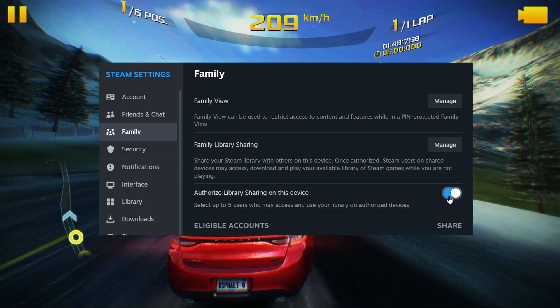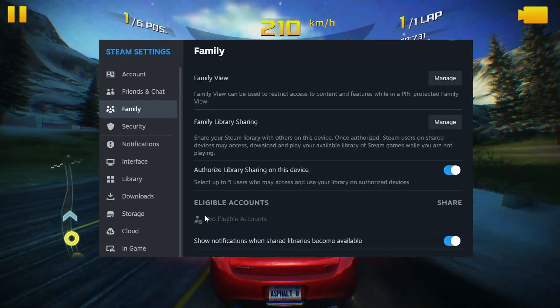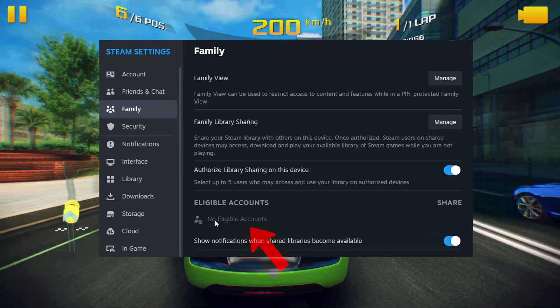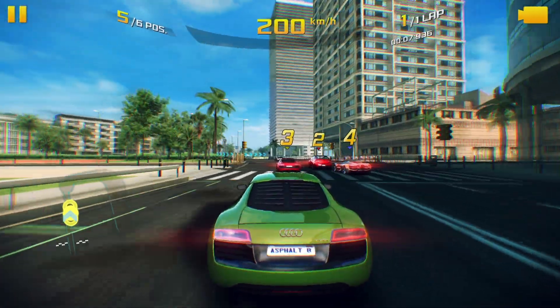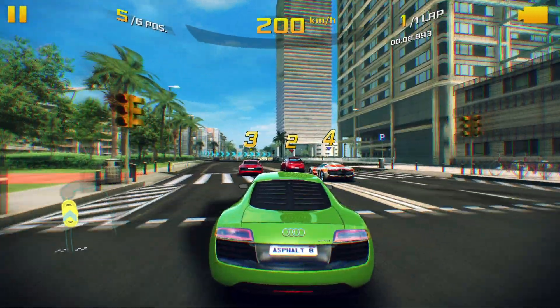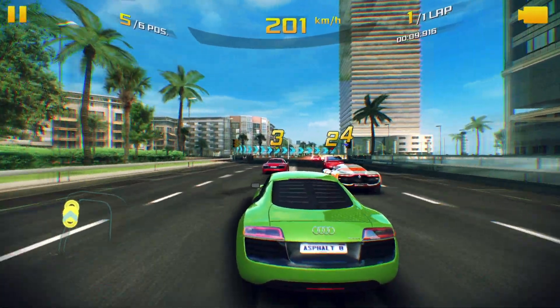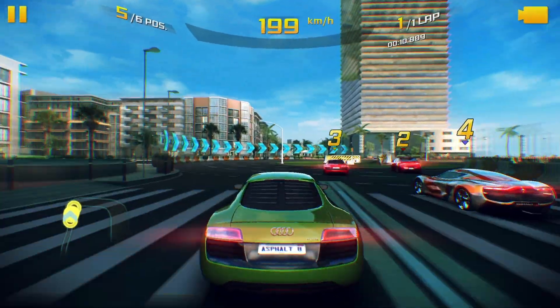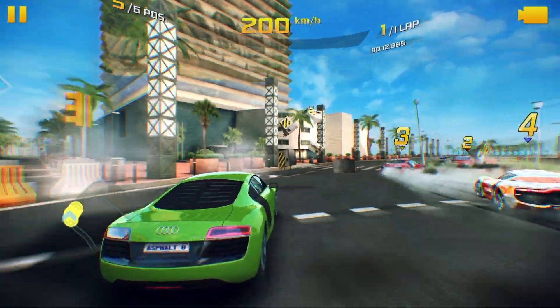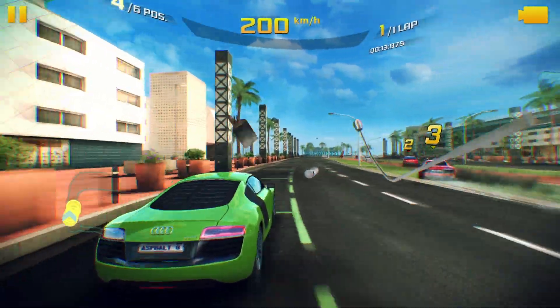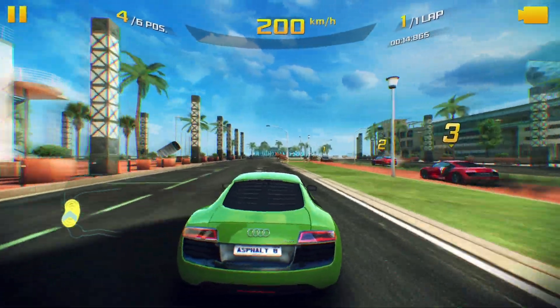Click on it to enable this feature. Now you can choose which accounts you'd like to authorize to share your library with. Once you select the desired accounts, they'll receive an email notification informing them of the shared access.